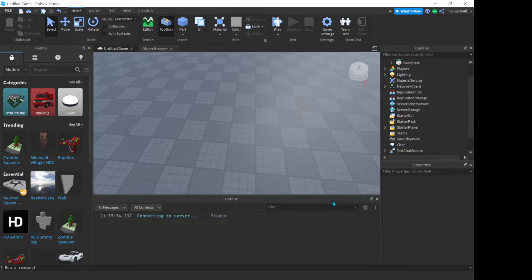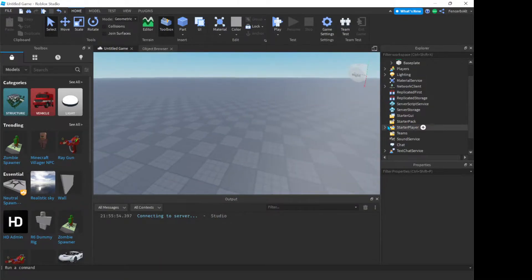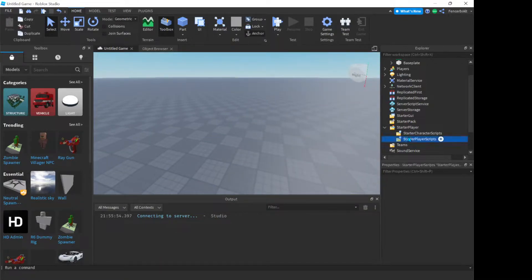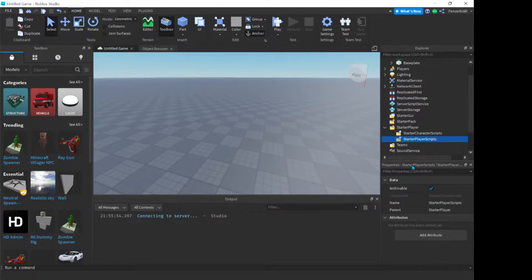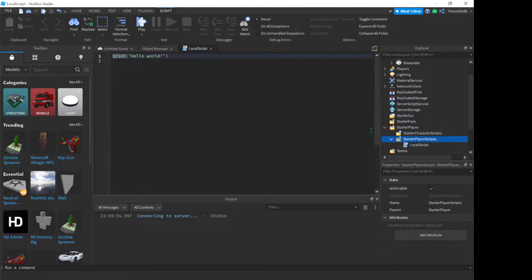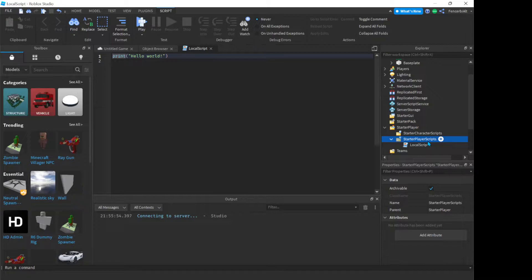So what we're going to start with now is we're going to go over here into our starter player and we're going to go to starter player scripts and we're going to create a local script because we just want this to happen to one player and it's just the way that Roblox Studio works. So it can't be in like the server script service, you know.